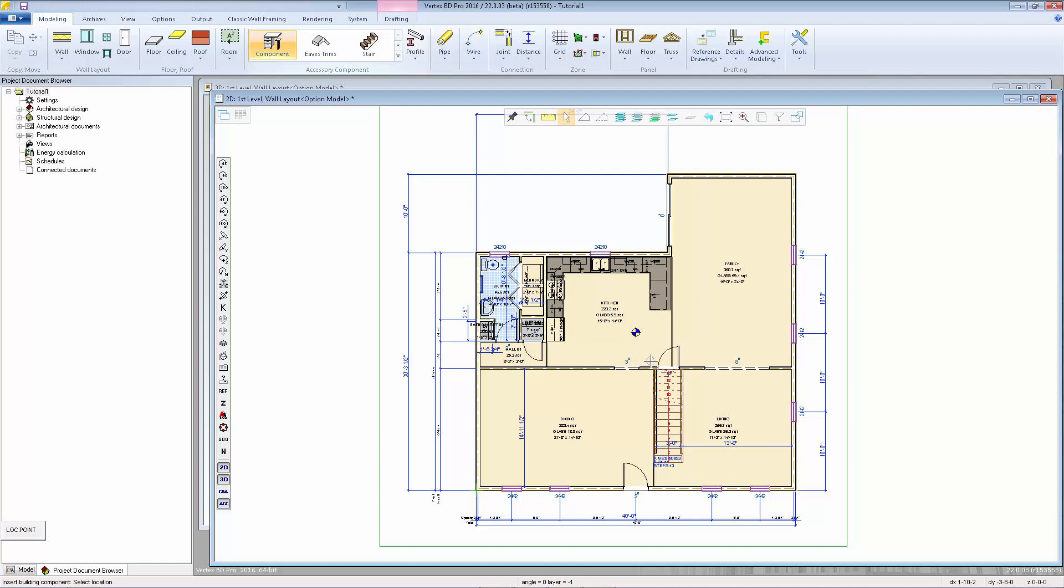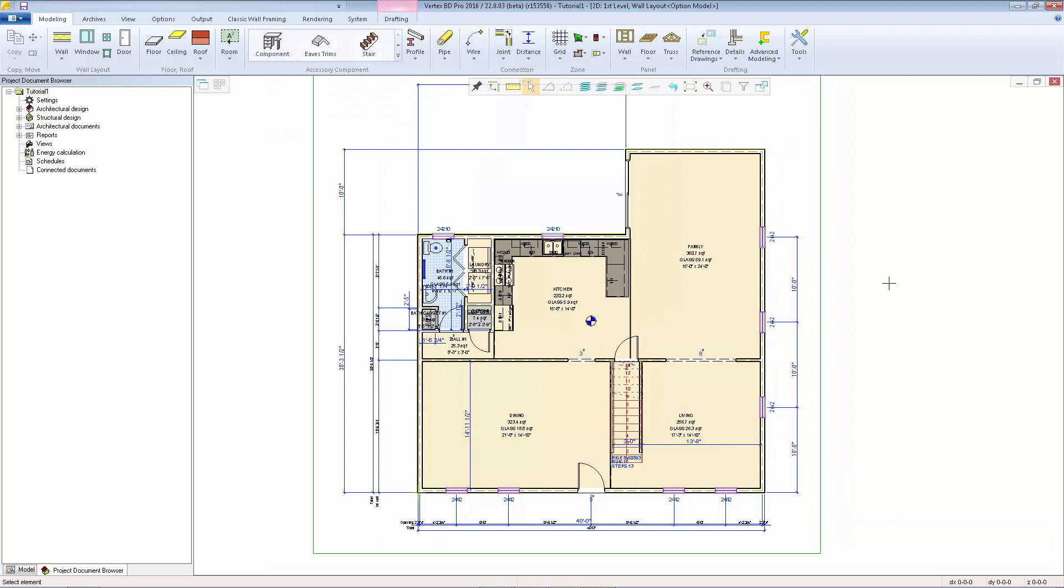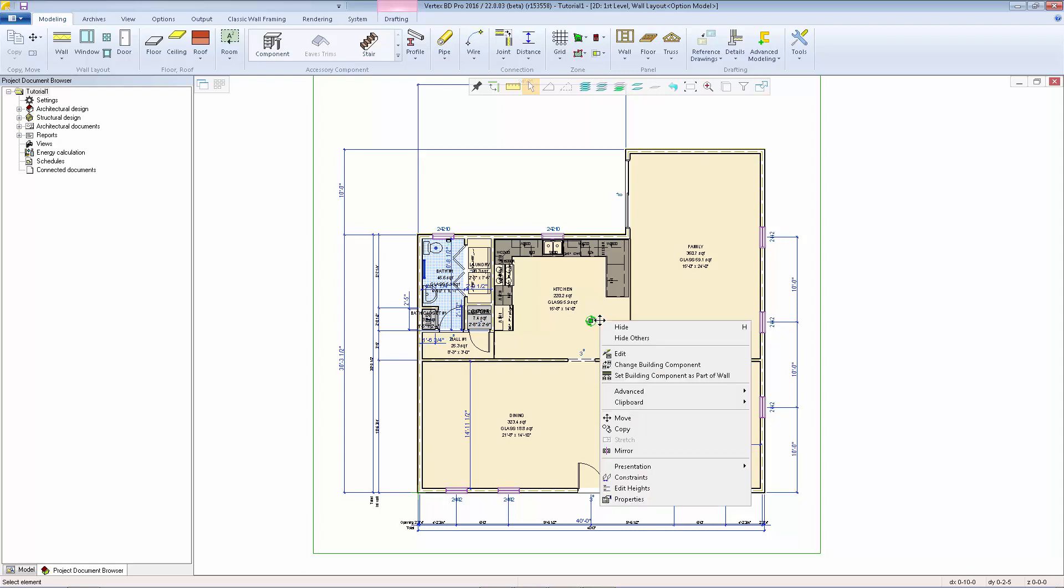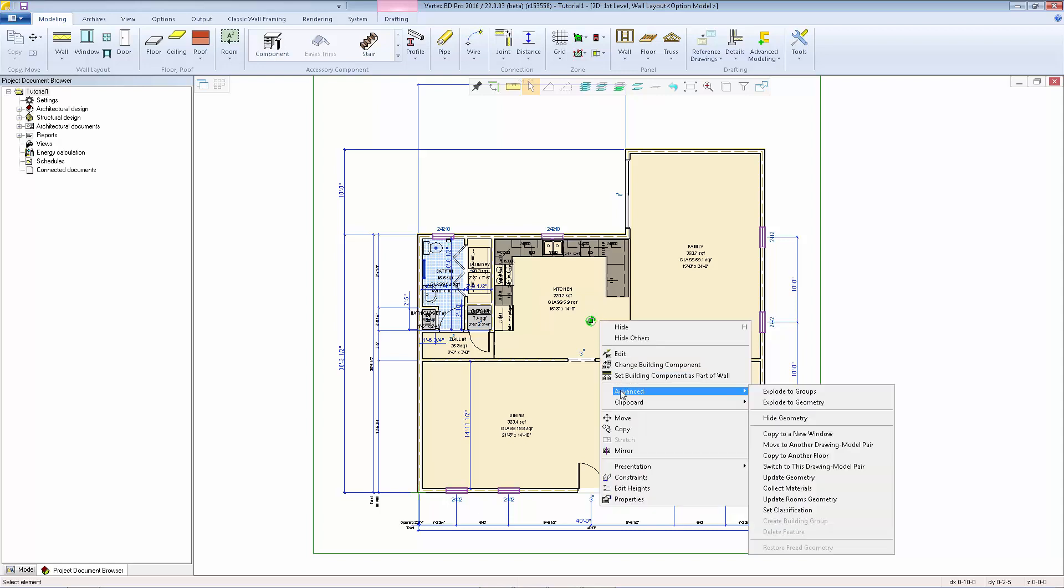Now I can hit escape, save the project, and now we can copy the marker up to the other levels. So I'm going to select the marker, right click, go to advanced and select copy to another floor.